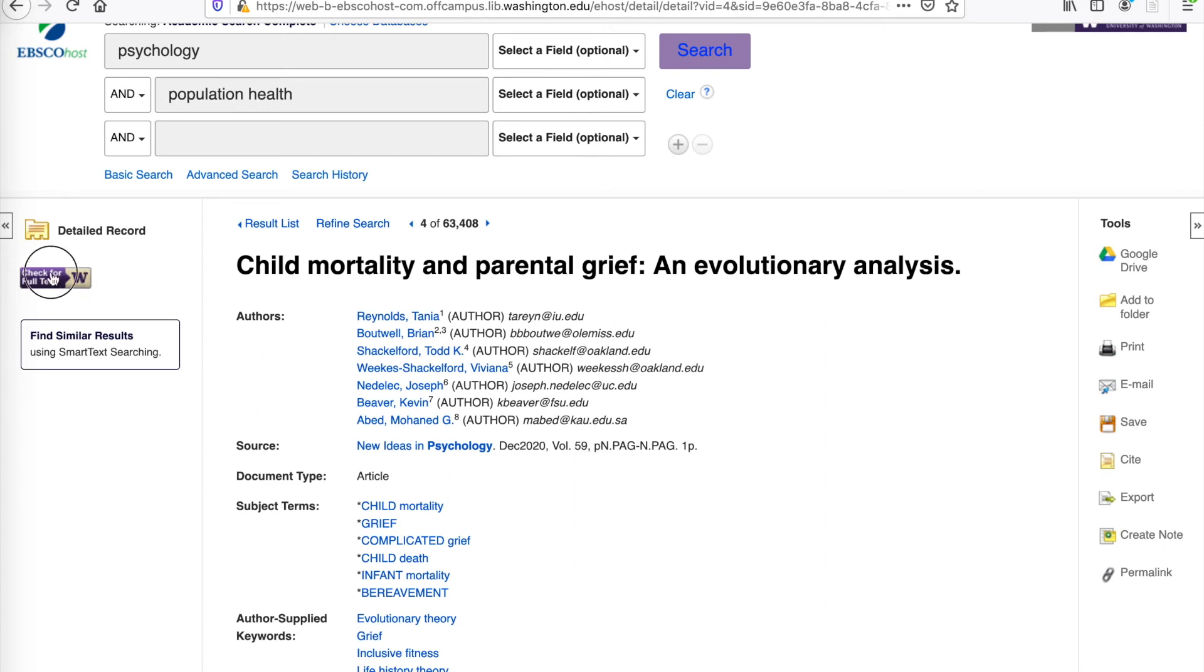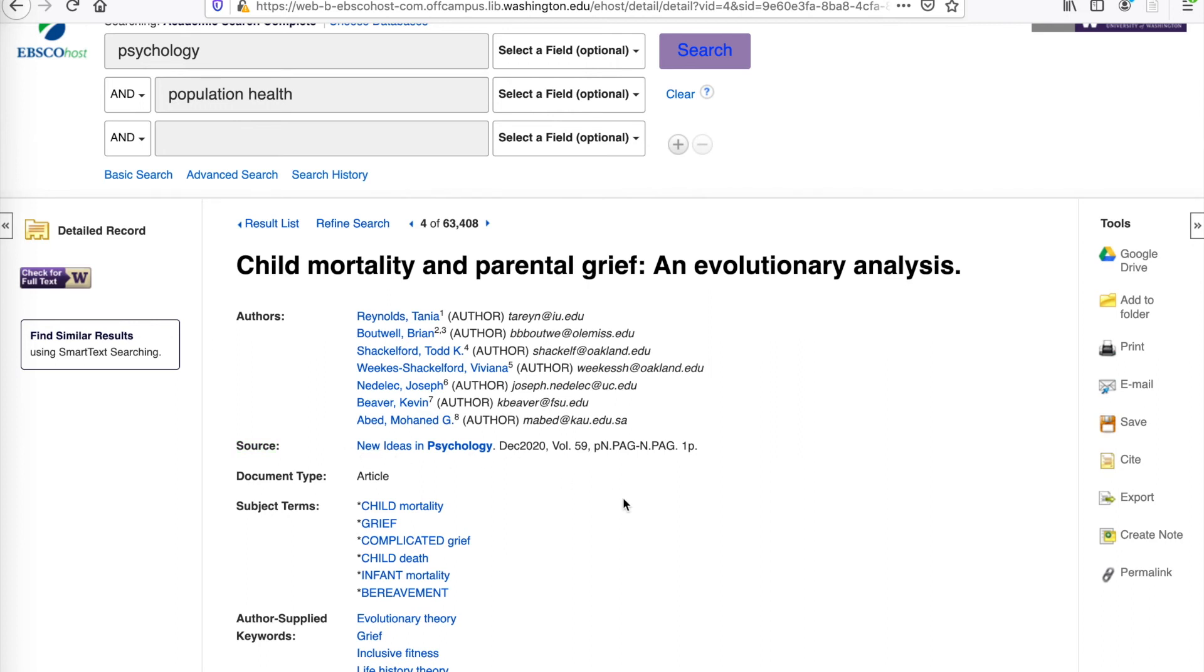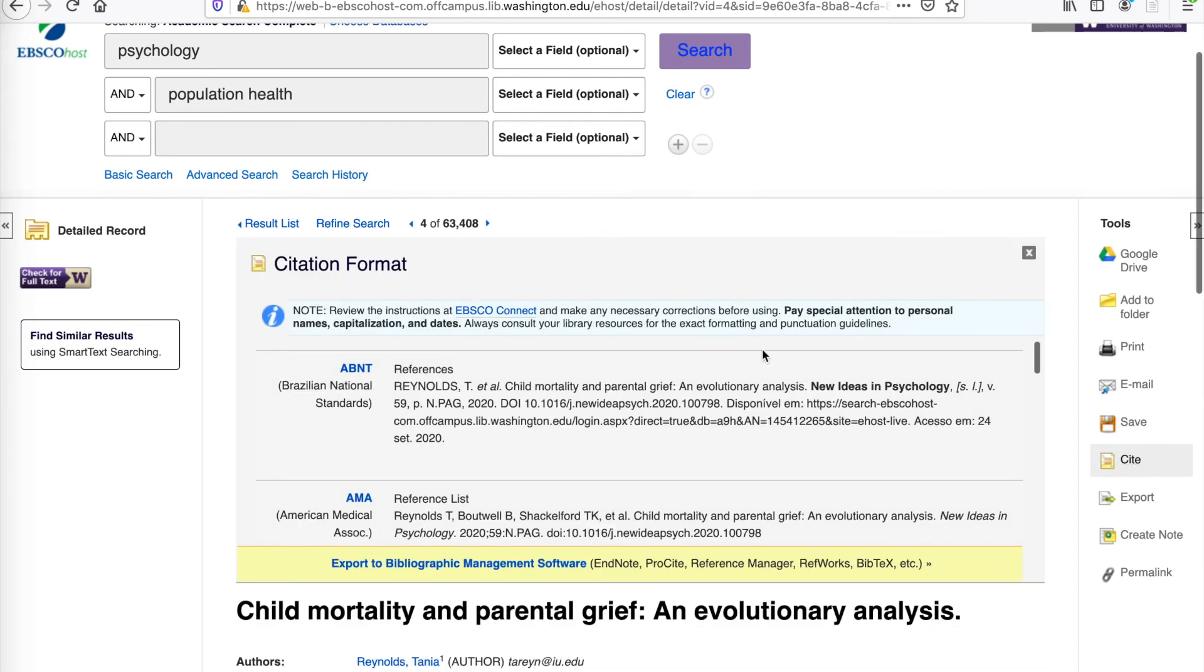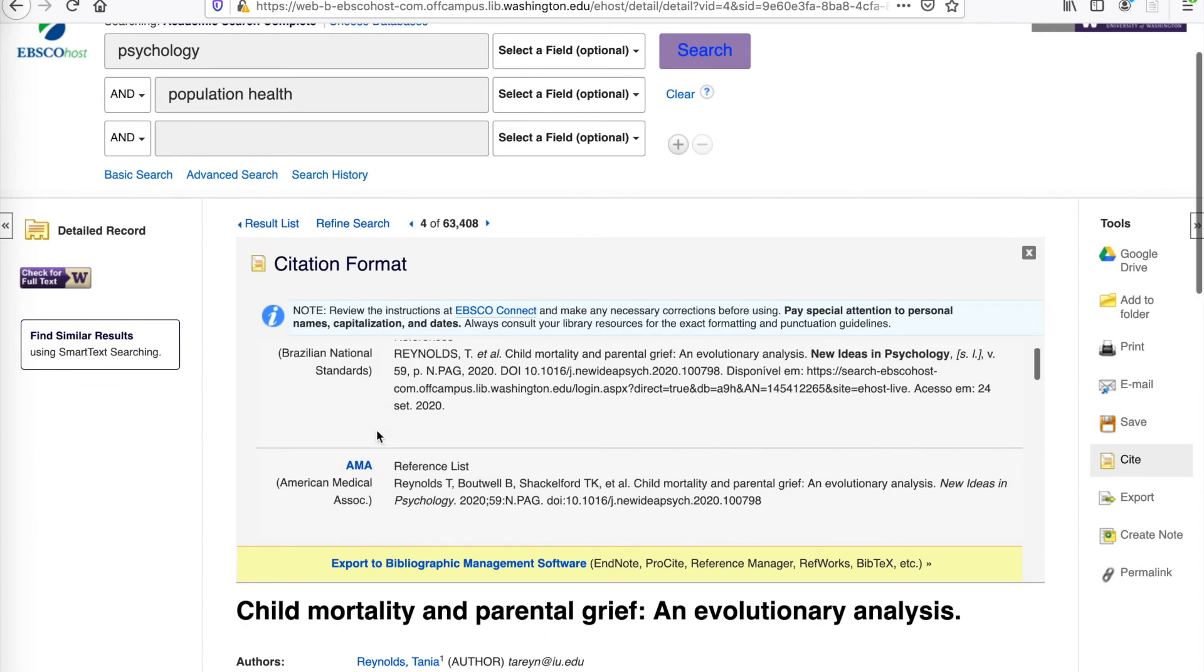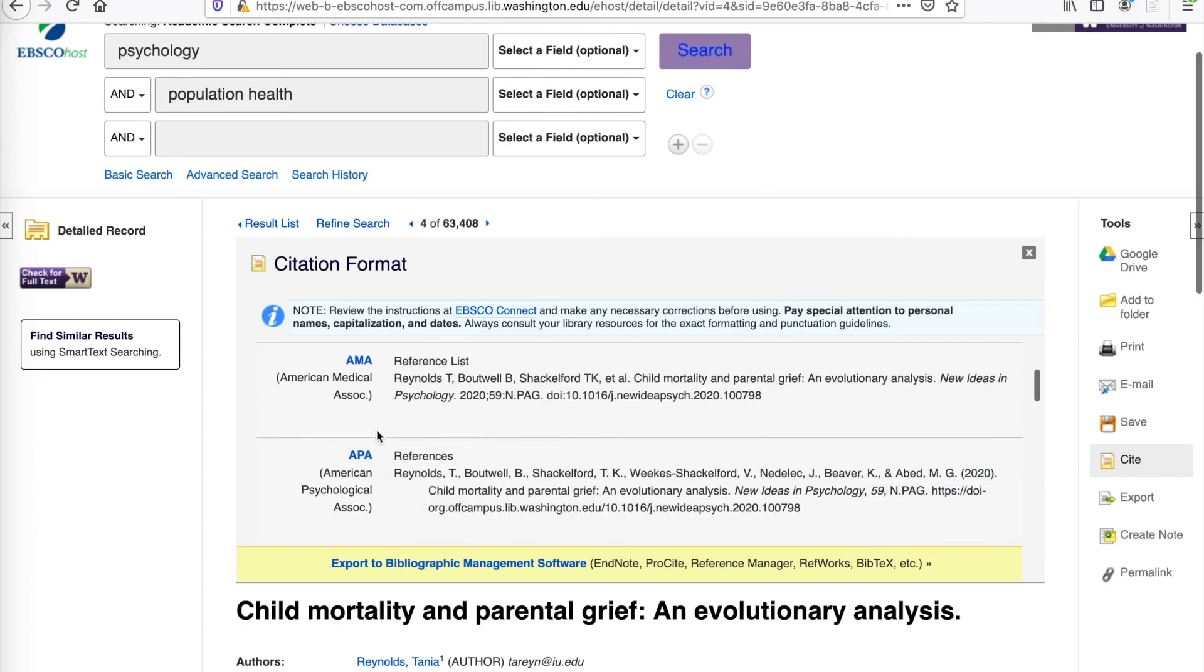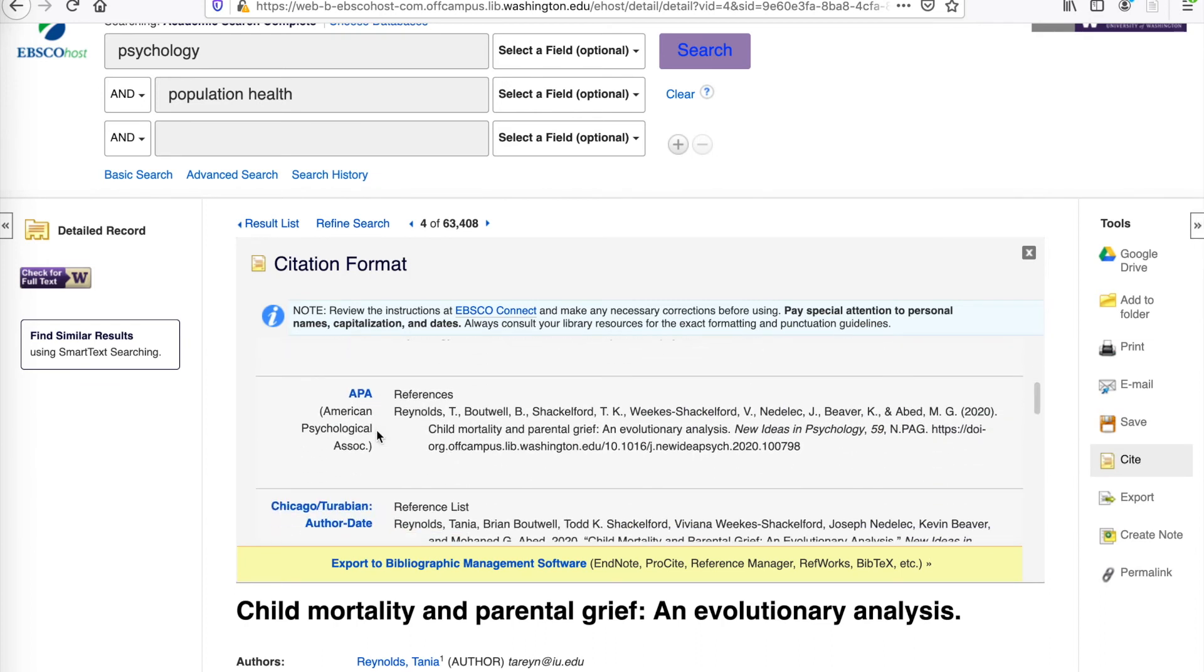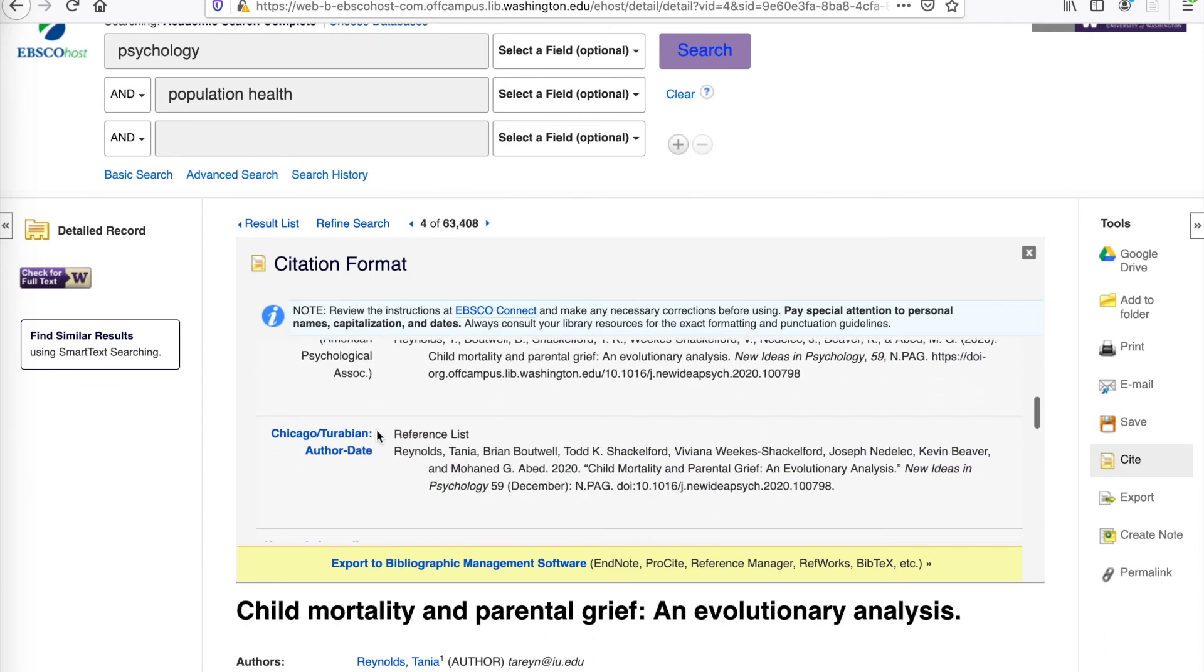We'll come back to this in a second, but you can check over here on the left-hand side for the full text through UW Libraries. We also have the list of authors and where the source comes from, so New Ideas in Psychology is that journal. Over here on the right-hand side, there is an option to generate a citation for this article, which is very helpful in a variety of different citation formats. You want to make sure to grab a citation if you are using the source in an assignment.